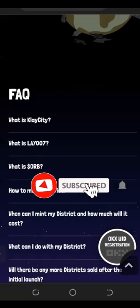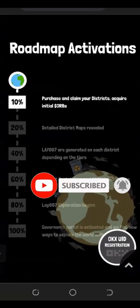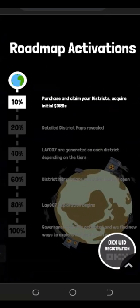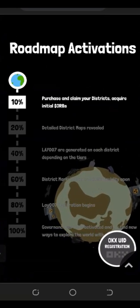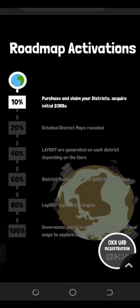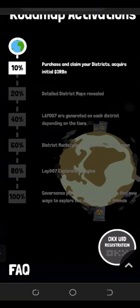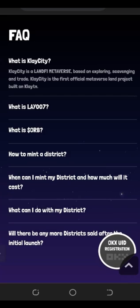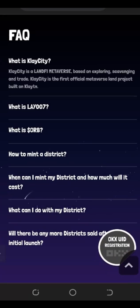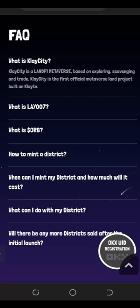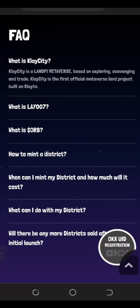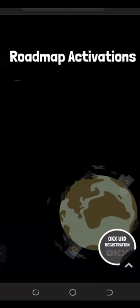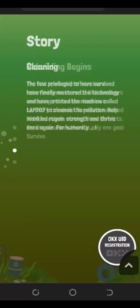Let's look at the roadmap. It looks like right now the project is in the pre-launch stage, but once OKX has helped boost it, I believe this token will perform well. Clay City is a Layer 5 metaverse based on exploring, scavenging, and trading. It's described as the first official metaverse land project built on ClayTN — which appears to be its own network. Go ahead and do your own research on this project.